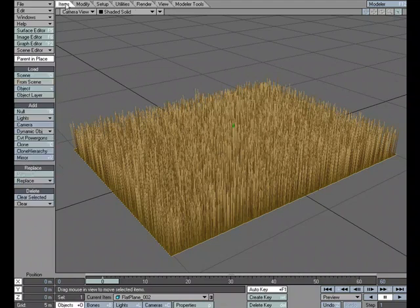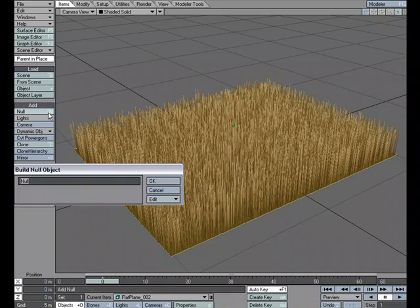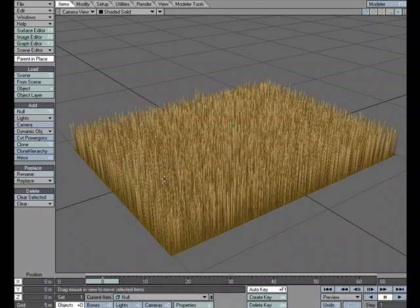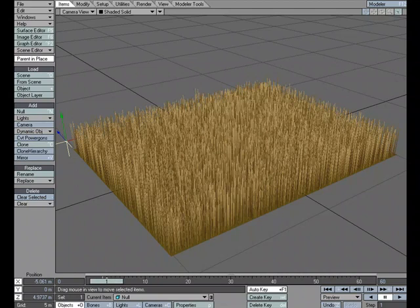So what I'm going to do is just add a null to the scene. We'll just leave the default name null. And it's right here. I'm just going to move it off to the side right there. And then on frame 60, here comes my glorious animation skills.